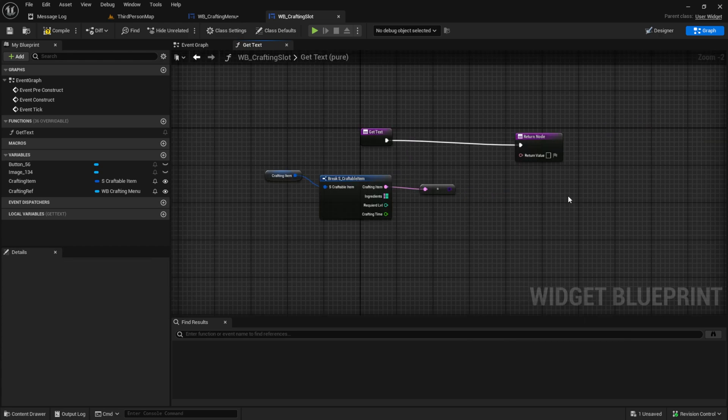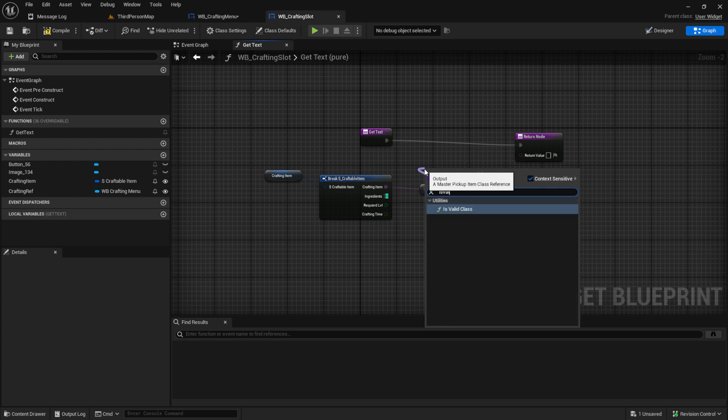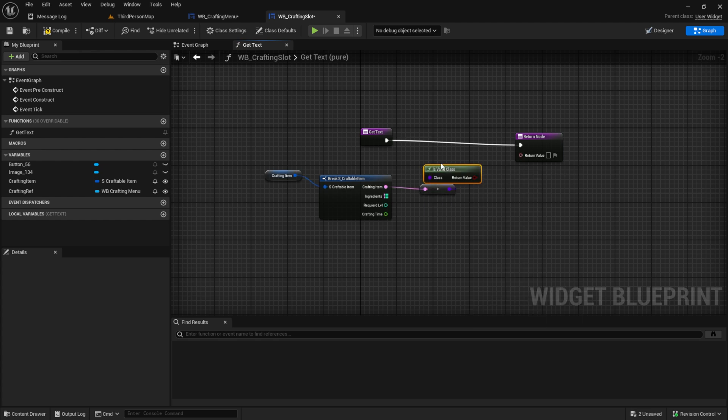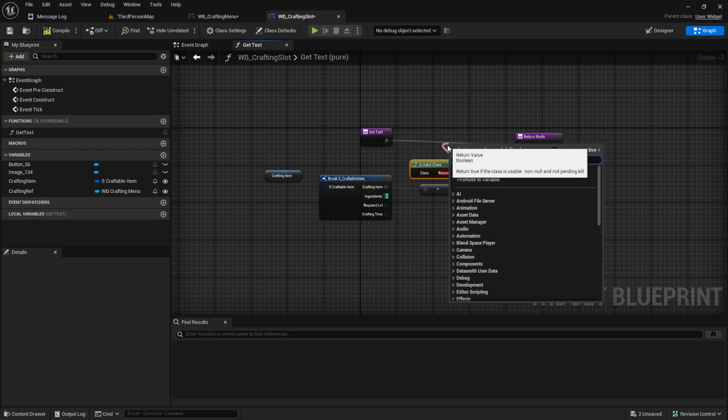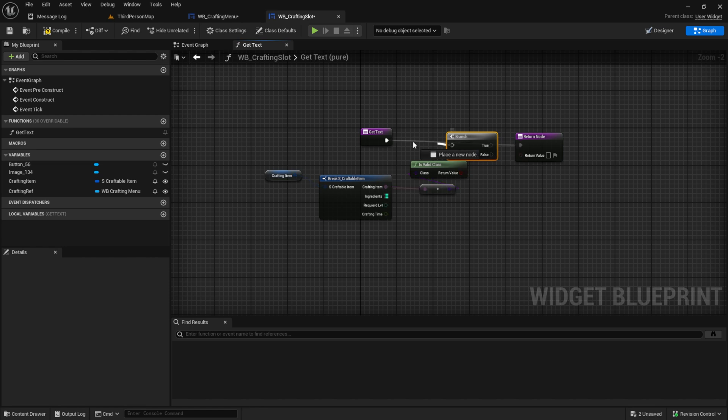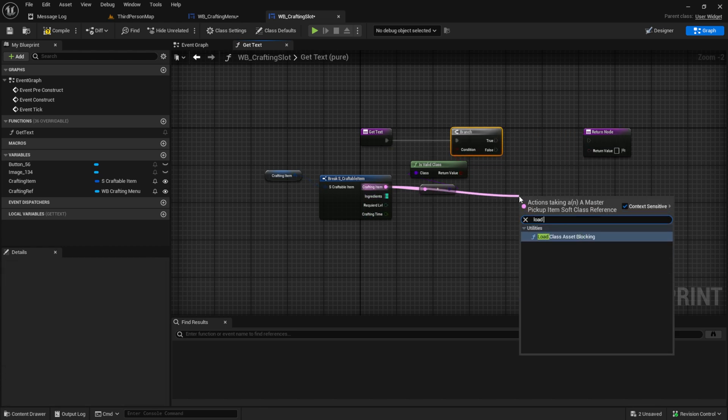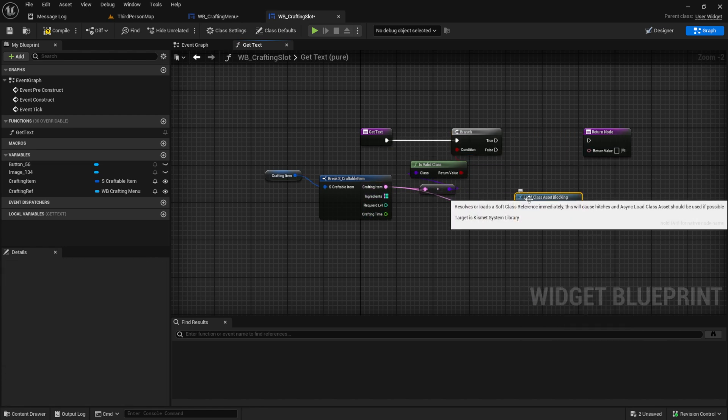Then we get the resource soft reference like this. Then because we have here a soft reference we check if this one is valid. If we got the correct class.